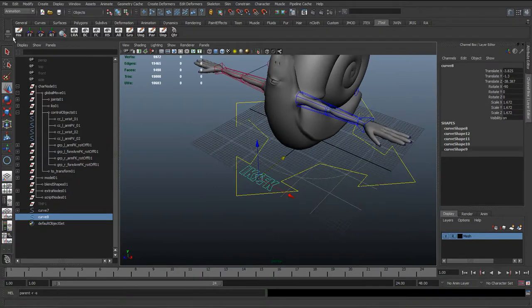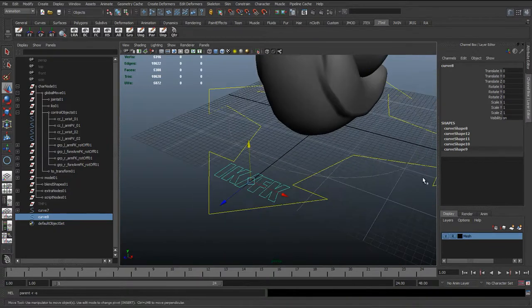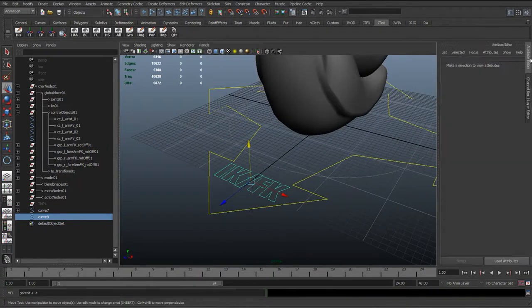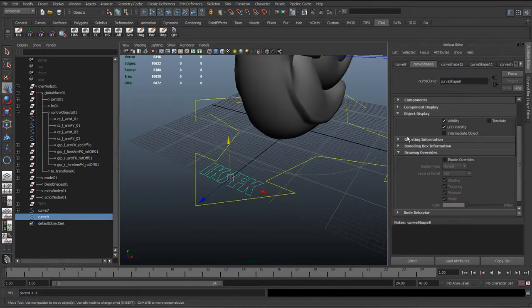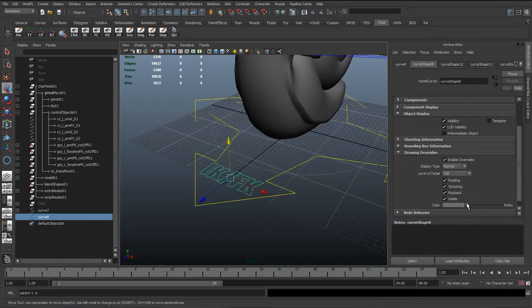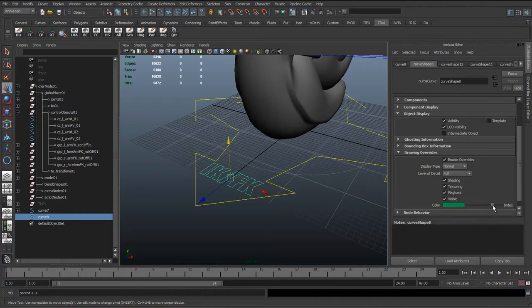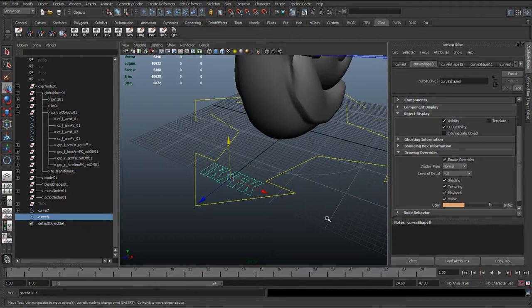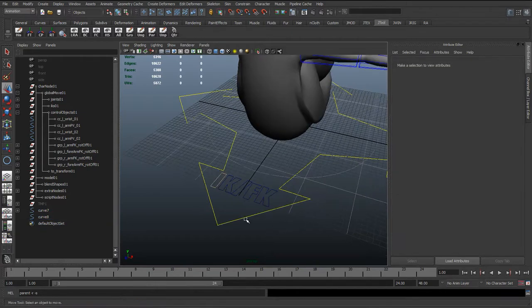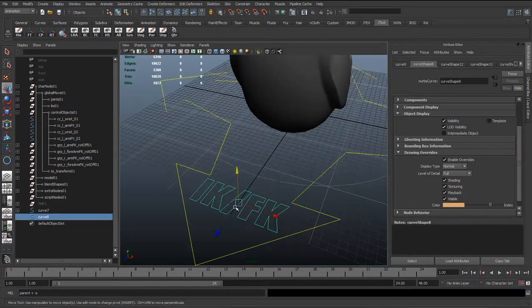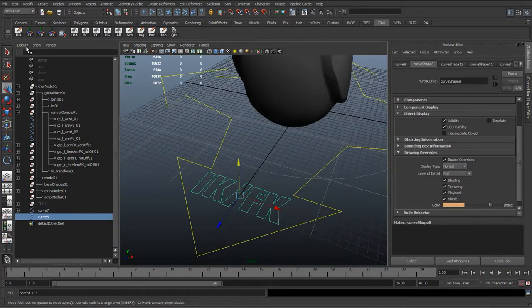So I'm just going to get this within that arrow shape at the front. And then delete history, freeze transformations. And then we can go to the Object Display Drawing Overrides, and we can turn that to yellow if we want, or we can turn it to like a pink color.